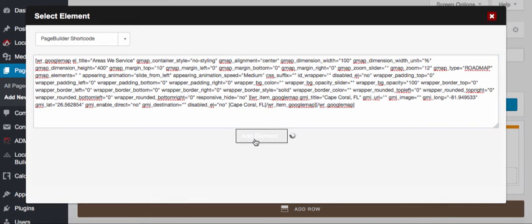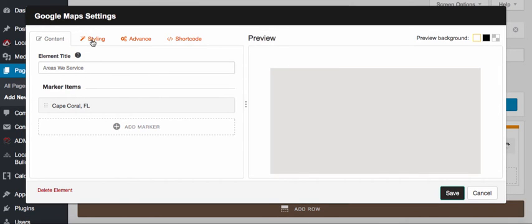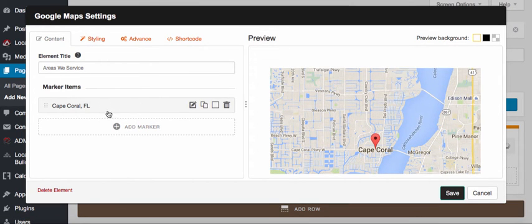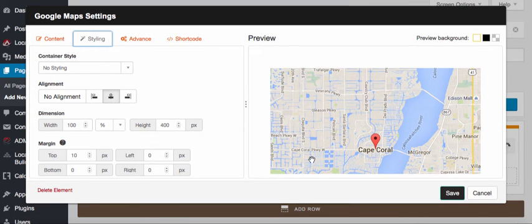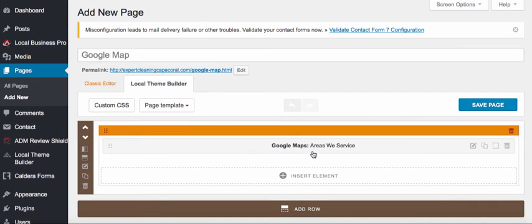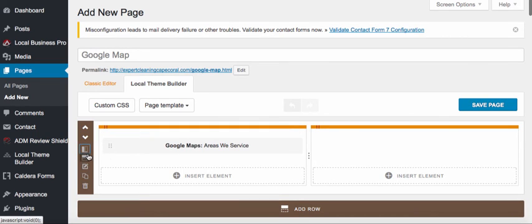I'll click on Add Element and let that save. It's going to go ahead and build that same element out. You can see at the top here it says Google Maps Settings — it's got exactly the same pin. If I had multiple pins, they would all be inside there. The element title stays exactly the same, and any of my settings on the Styling tab would stay exactly the same. I can go ahead and save that, and now I've got that same Maps element inside here.